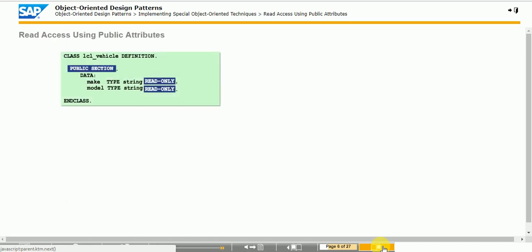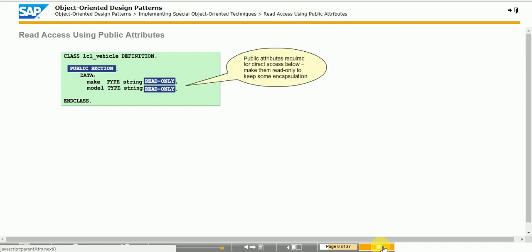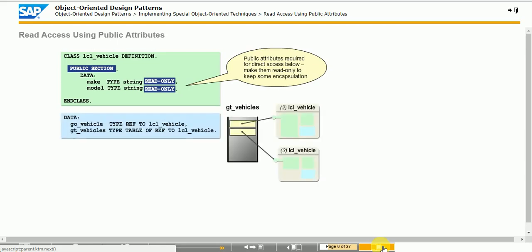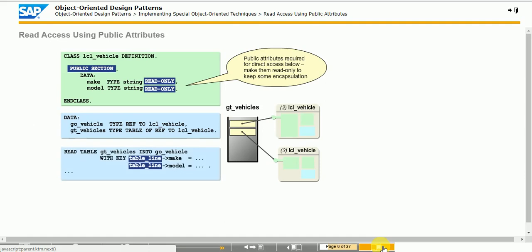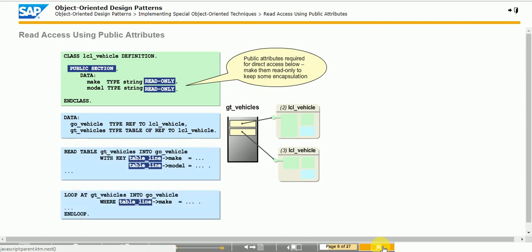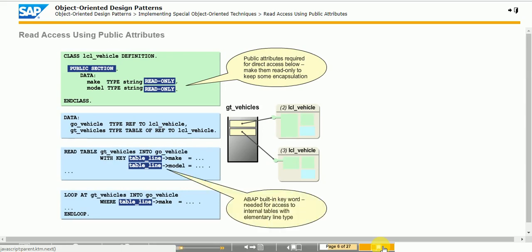This technique implies a redundant storage of information, as the key values are already stored in attributes of the object. The key information redundancy can be avoided by making the key attributes public. Public attributes can be used directly in statements to access internal tables like READ TABLE and LOOP AT. When the line type of an internal table is an elementary data type instead of a structured type, you need to use TABLE_LINE. Such internal tables have just one unnamed column.